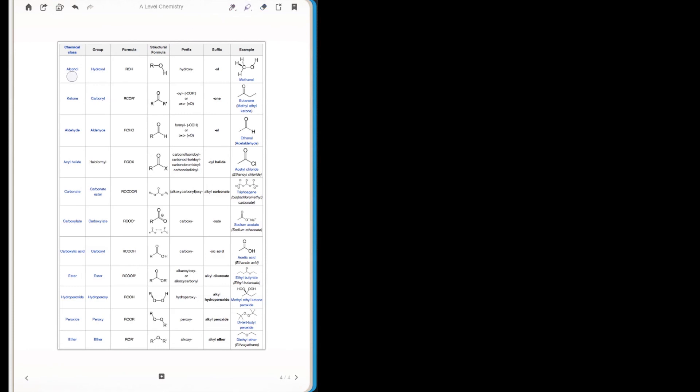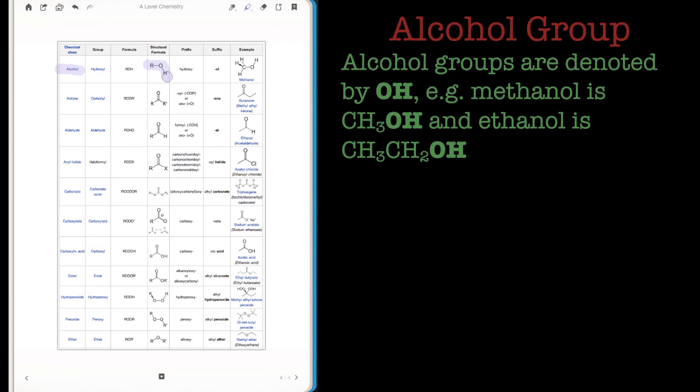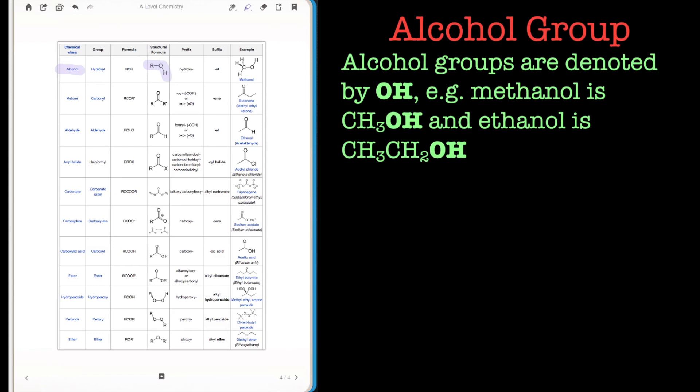Hello and welcome to this tutorial on functional groups. In this tutorial we're just going to have a look at oxygen based functional groups like this one here.